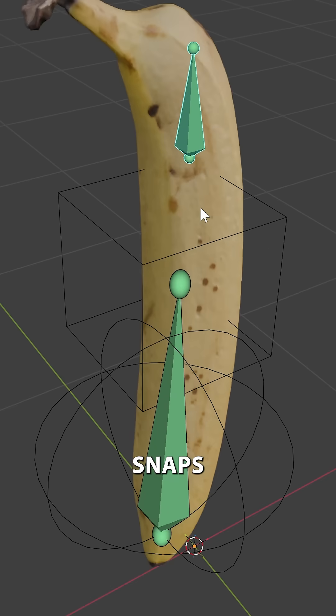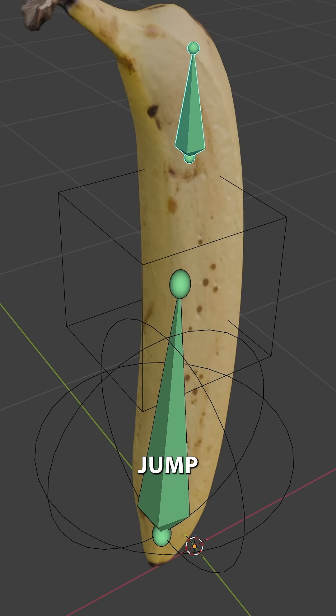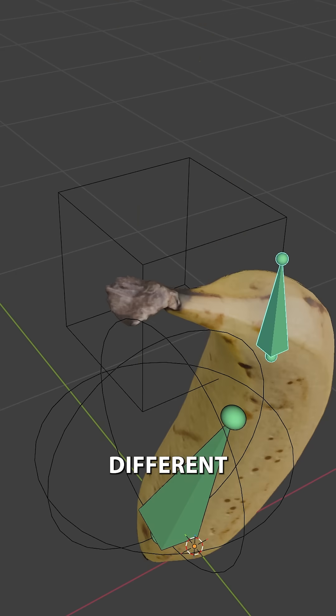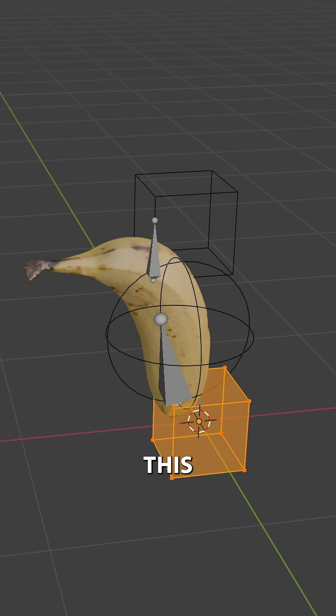Now, we should already see our bone snapped to one of these vertices, but if we now adjust the index, you can see it will jump through all of the different vertices of our cube.